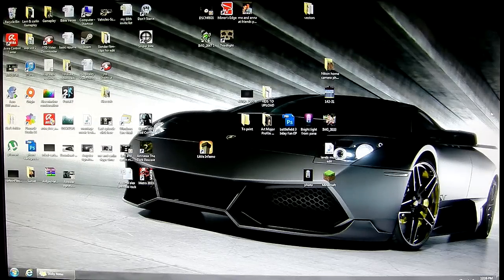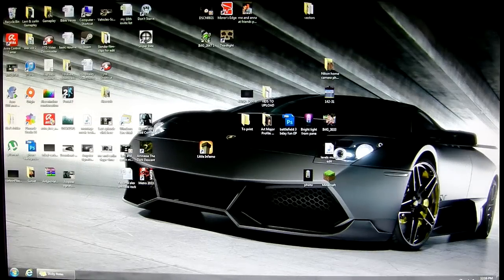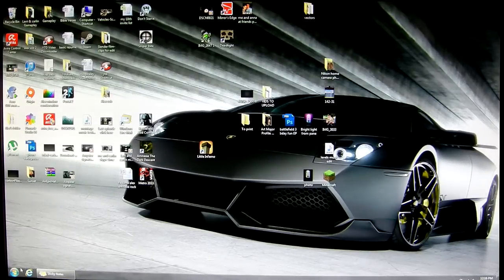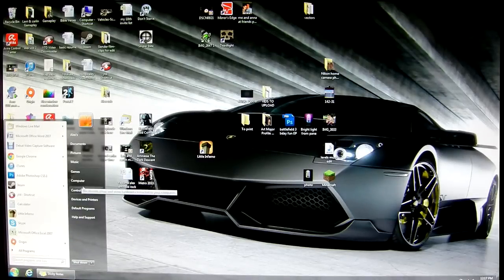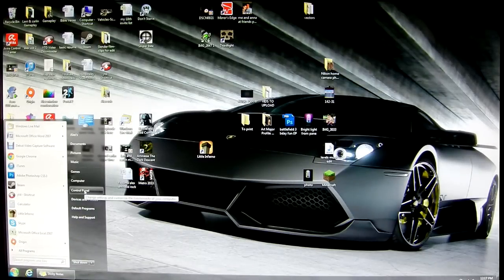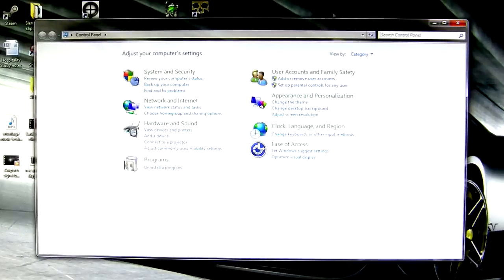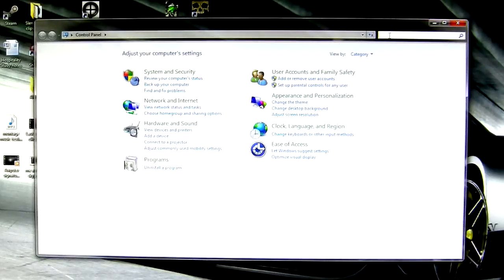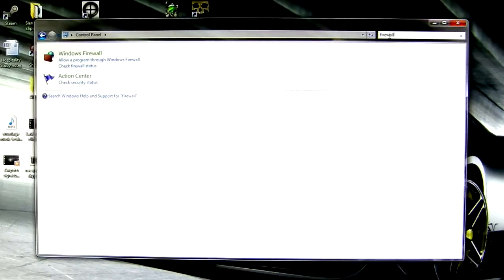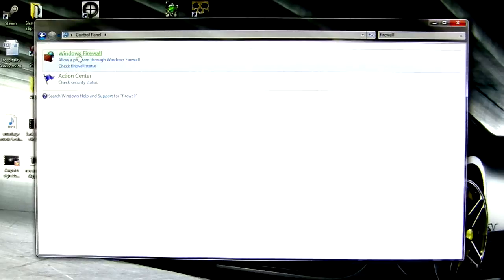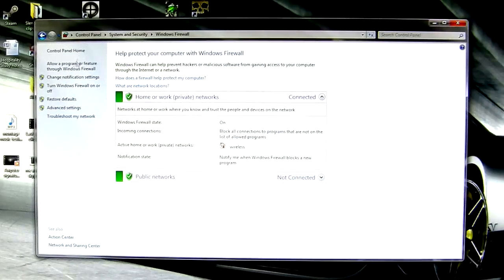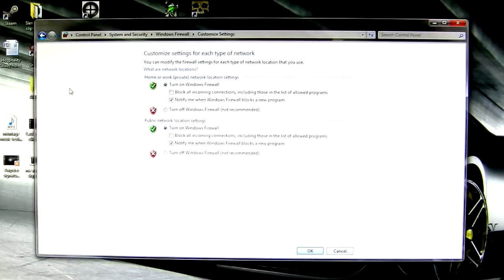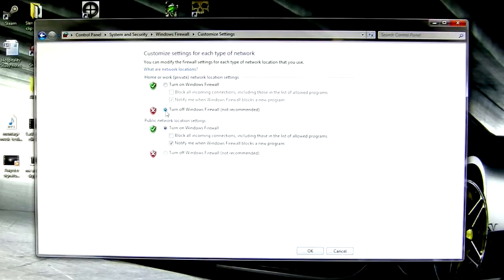Okay, so the first thing to try is turning off your firewall. Go to the control panel, type in firewall, and click on it. Then click turn firewall on or off, and you guessed it, press off. Apply these settings and you're done.